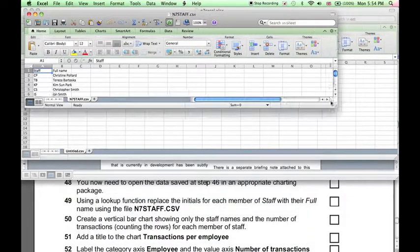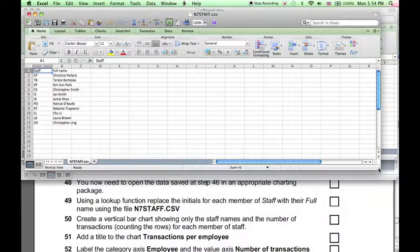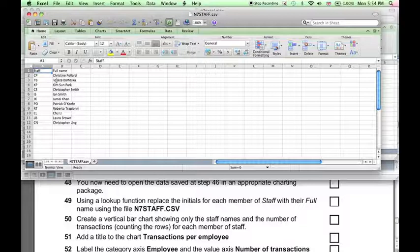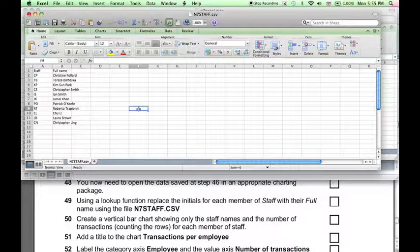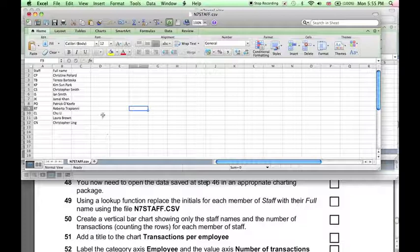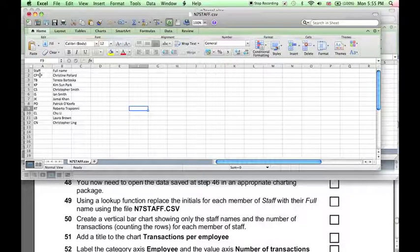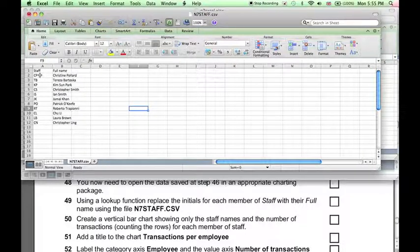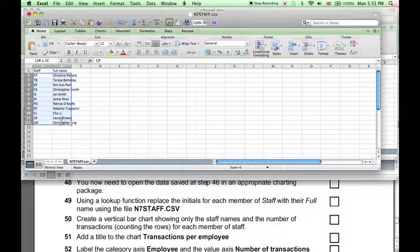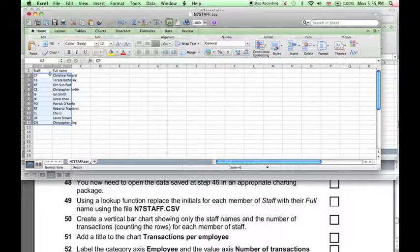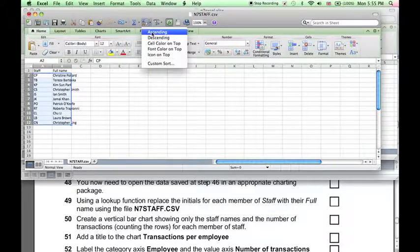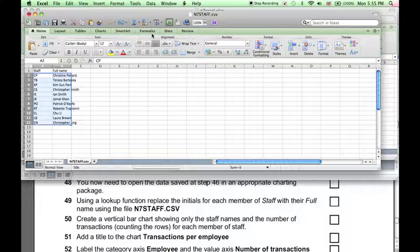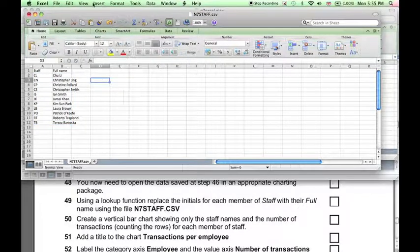And we can see here this contains the data we need. We're going to use a lookup function to extract the data from this file. Now, a lookup function only works if the data is sorted in alphabetical order. So first, we need to select this data, not selecting the field name, just selecting the data to be sorted, and sort it in ascending order. That's fine.